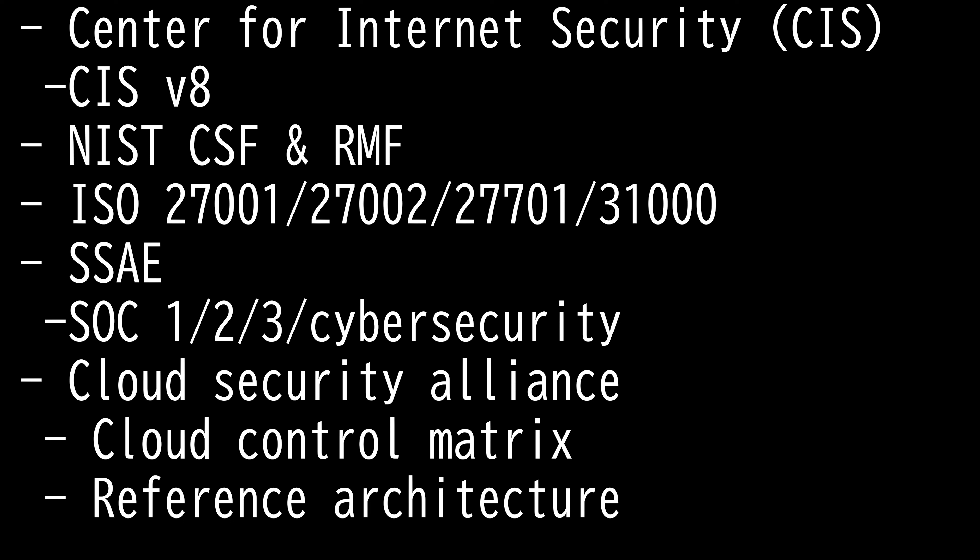They are mapped to and referenced by multiple legal, regulatory, and policy frameworks. CIS Controls version 8 is the latest one, and it has been enhanced to keep up with the modern systems and software.